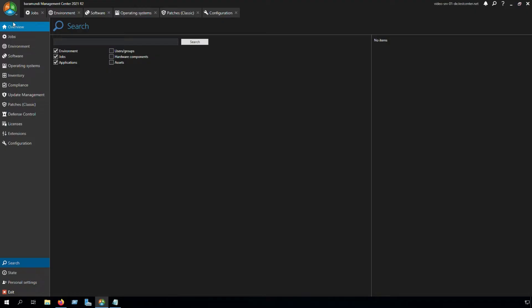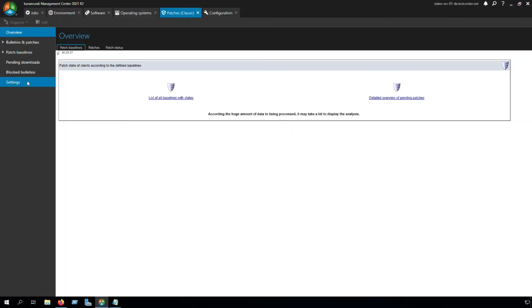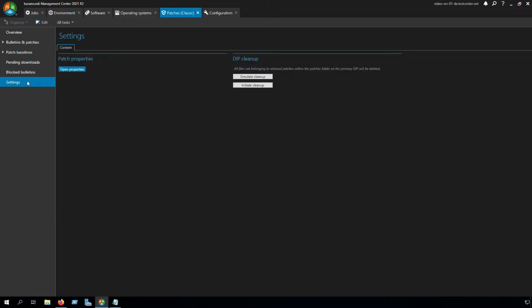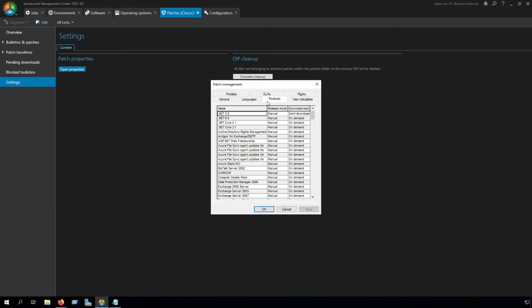Back in the BMC, we switch to the tab Patches Classic. In the tab Patches Classic, we go to Settings and Patch Properties. Open the Properties and go to Products.